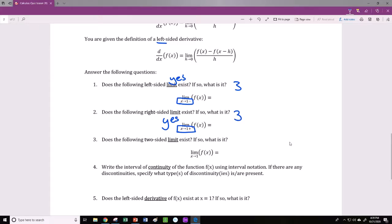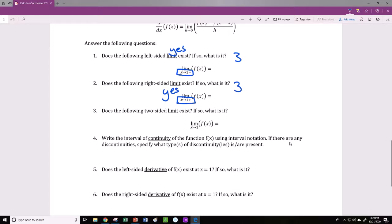Does the following two-sided limit exist? If so, what is it? Here I'm talking about the two-sided limit as x approaches 1. I already found the left and right-sided limits, and they were both 3. So yes, I do have a two-sided limit, and it's 3.